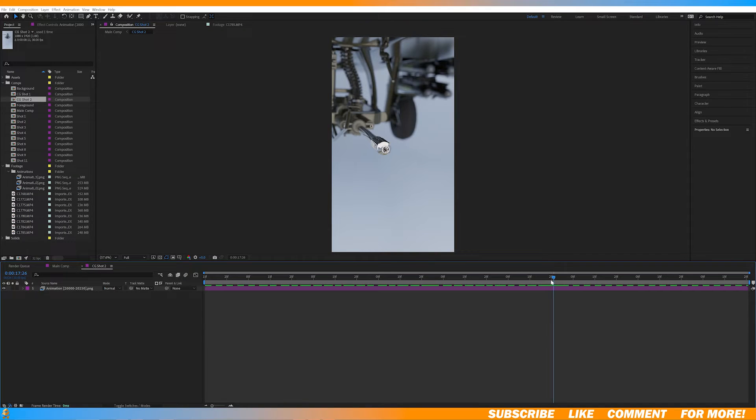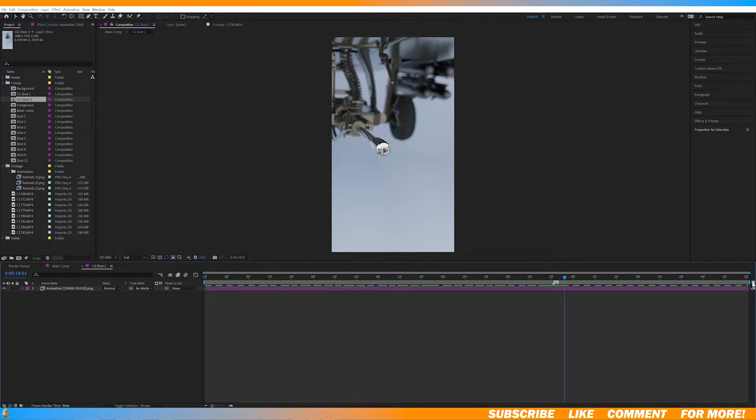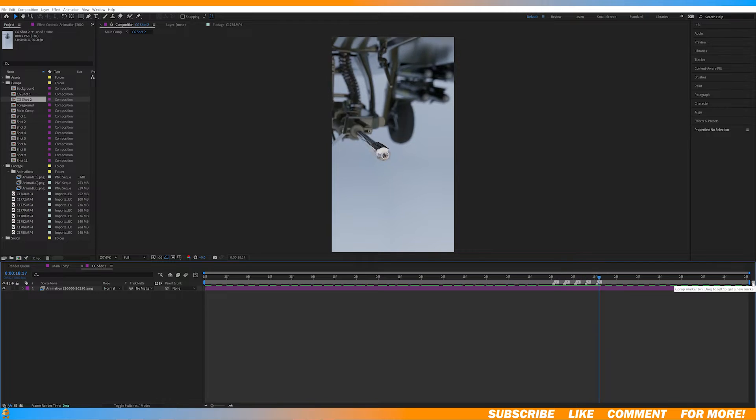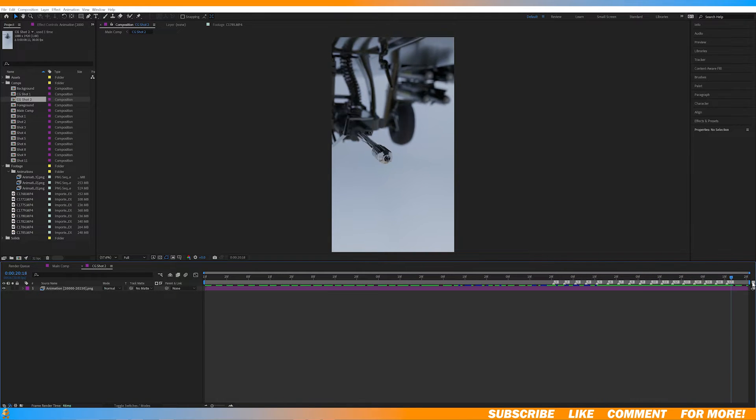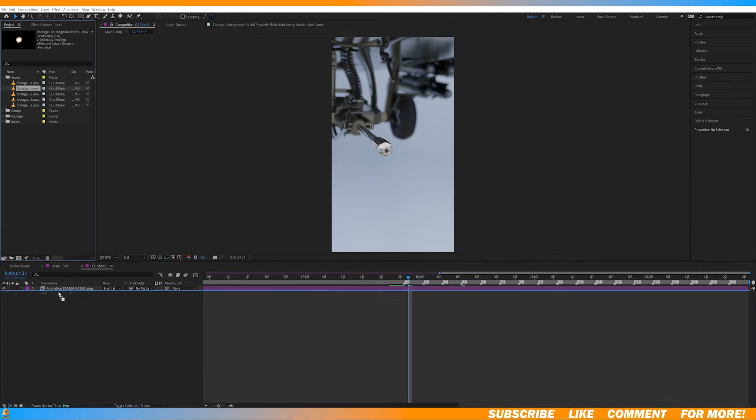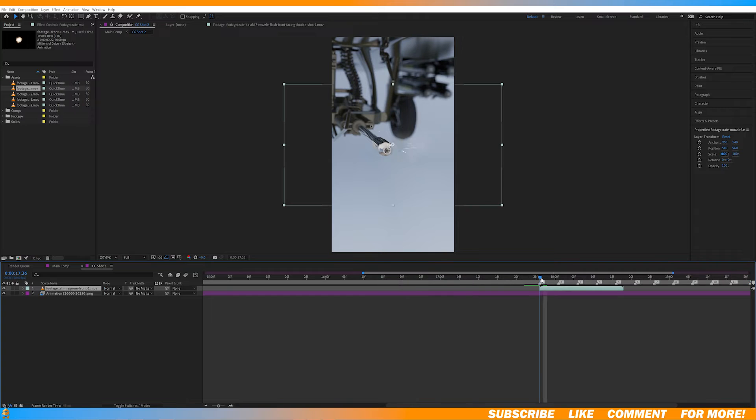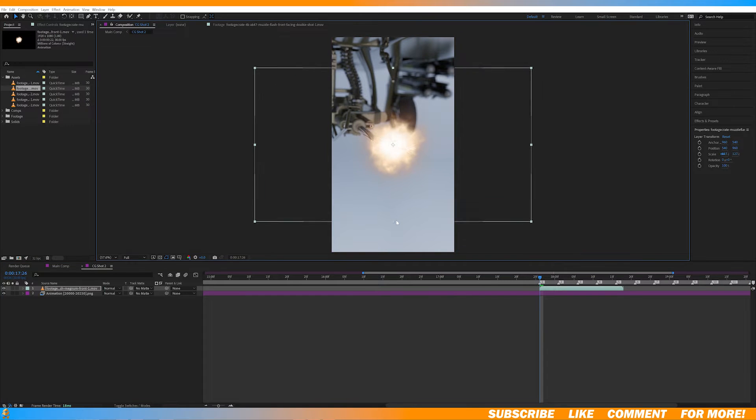Now in After Effects, I set markers on my timeline every time the gun is supposed to fire. Now you can add a muzzle flash asset to align it with the markers.